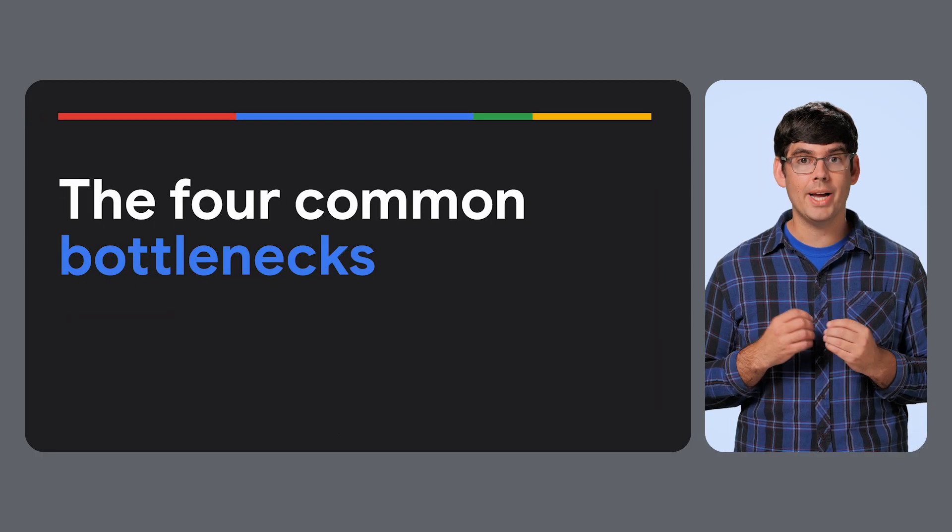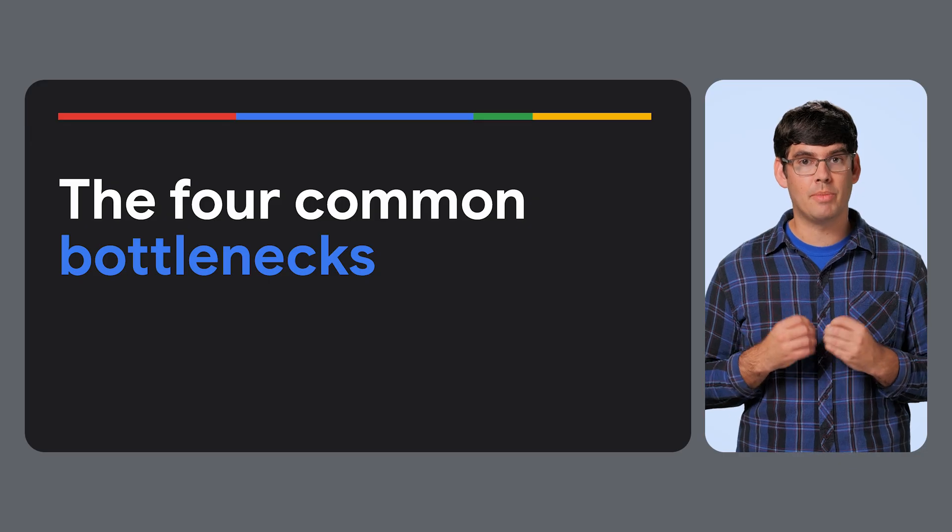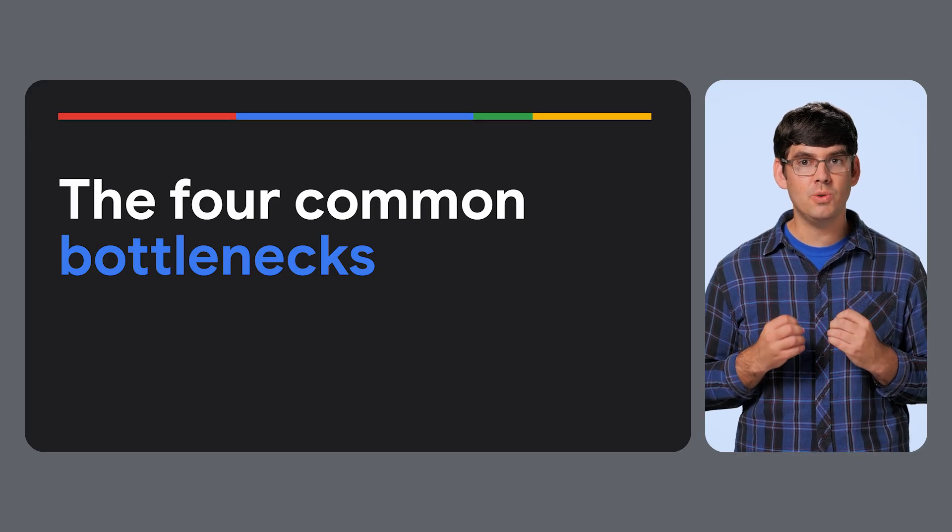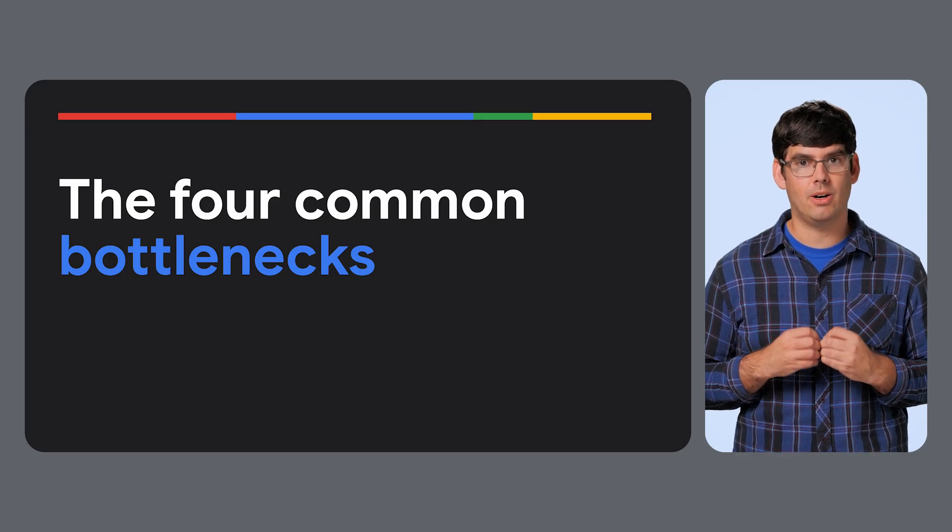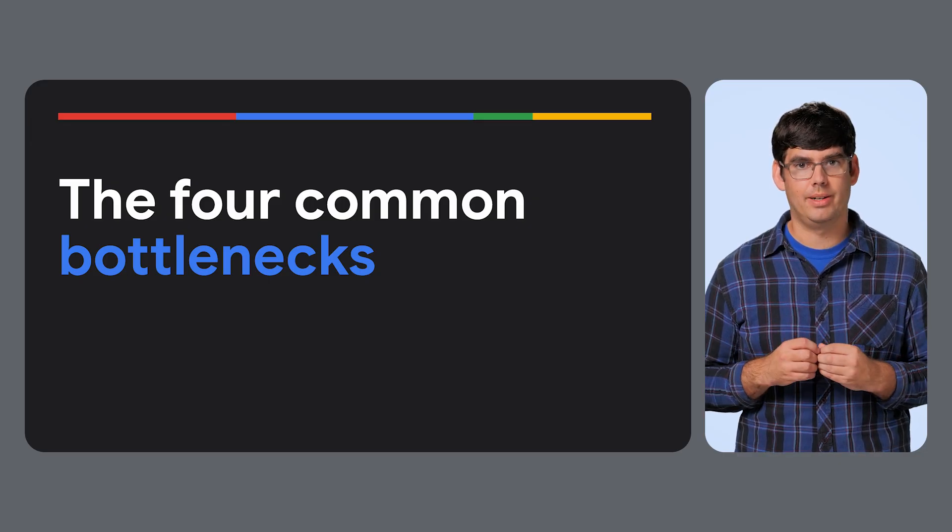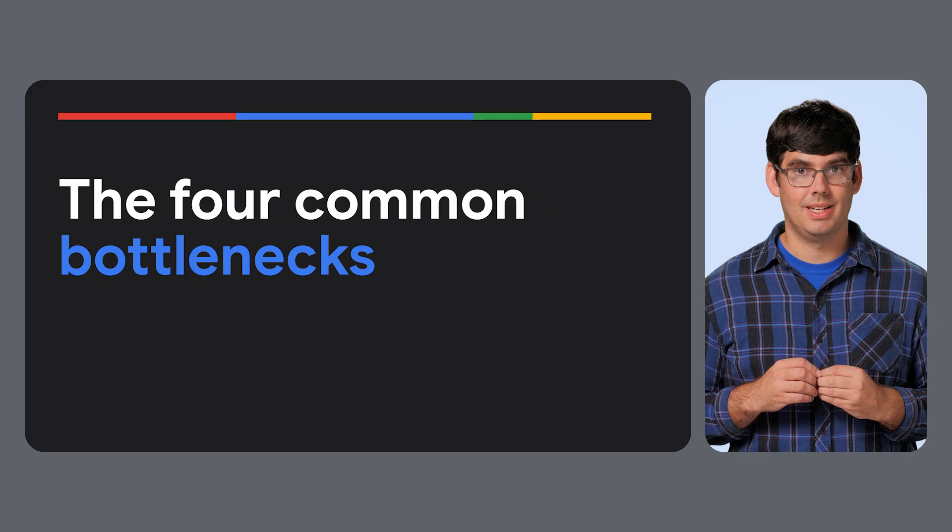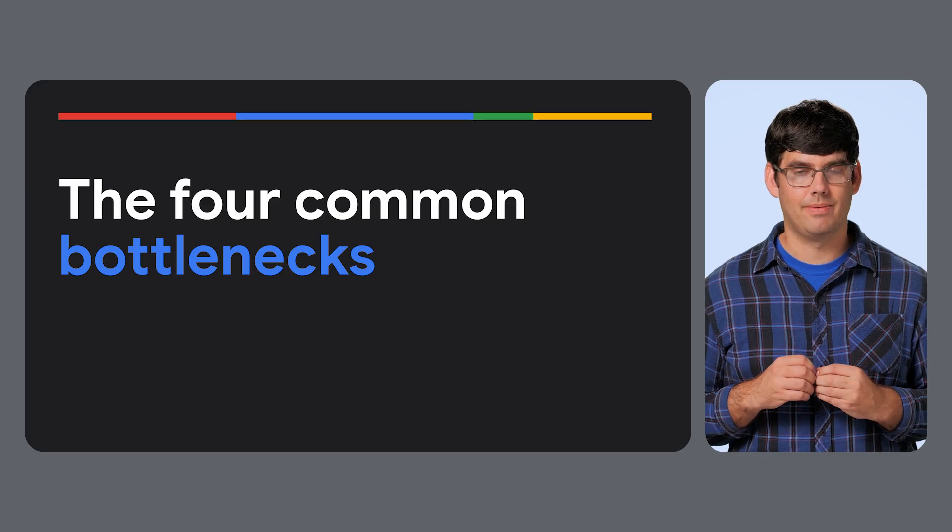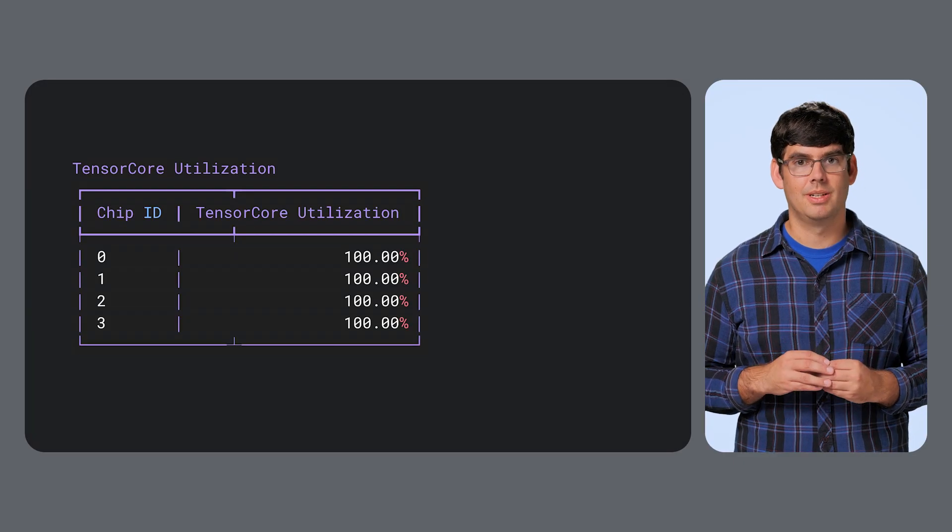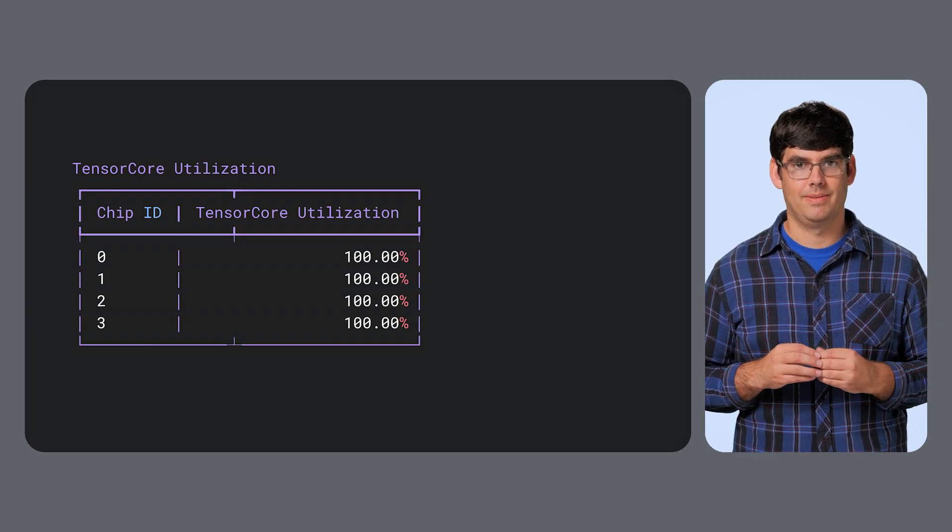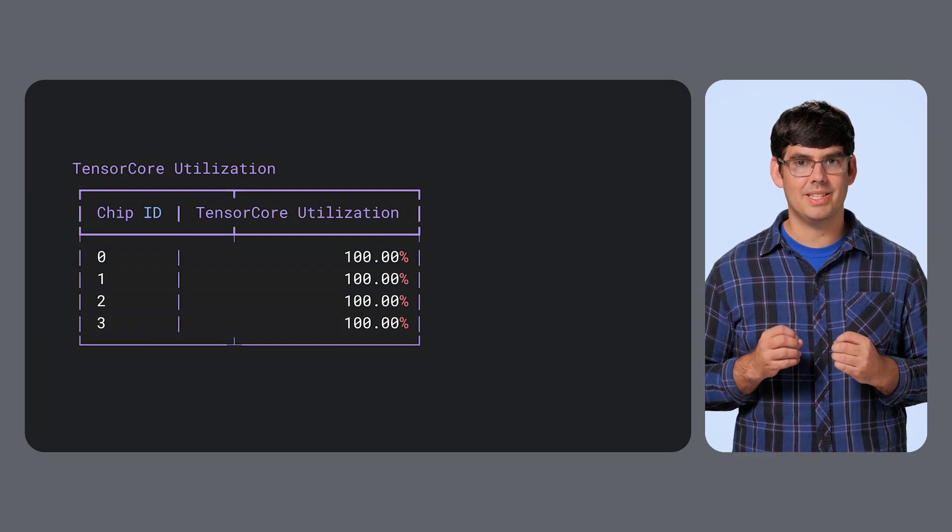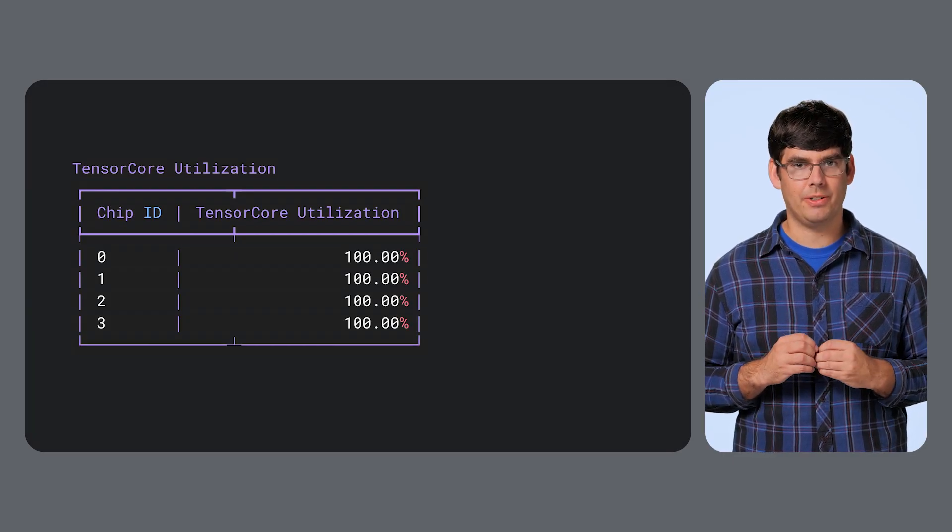So why do these different models behave so differently on the same hardware? It all comes down to bottlenecks. Let's break them down. First, compute bound.